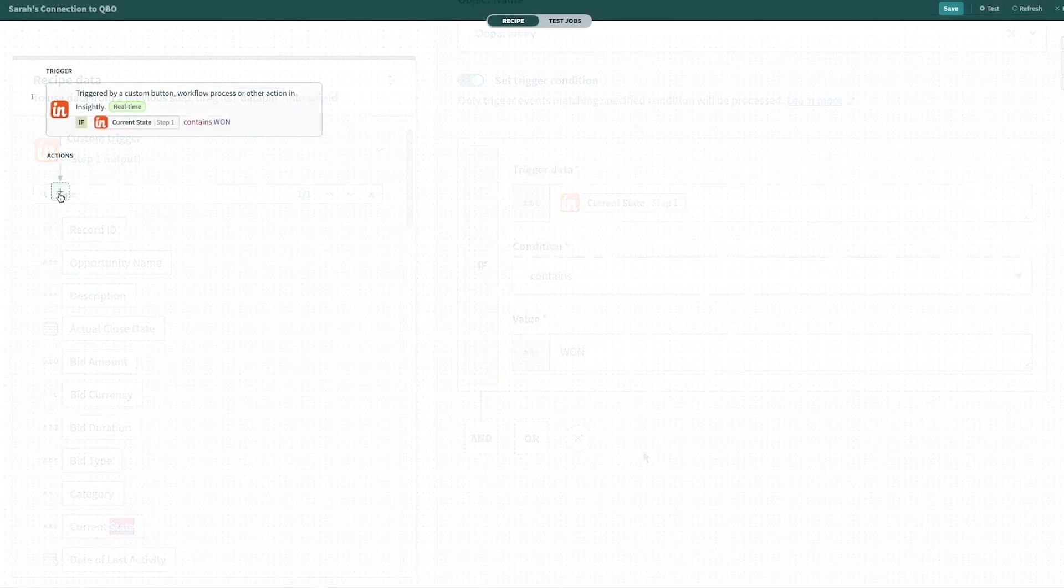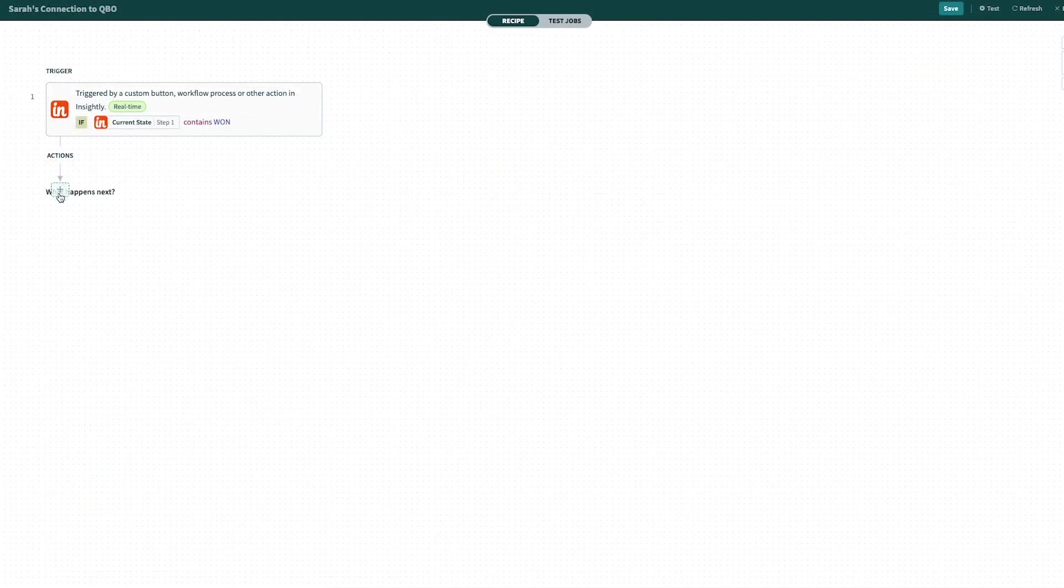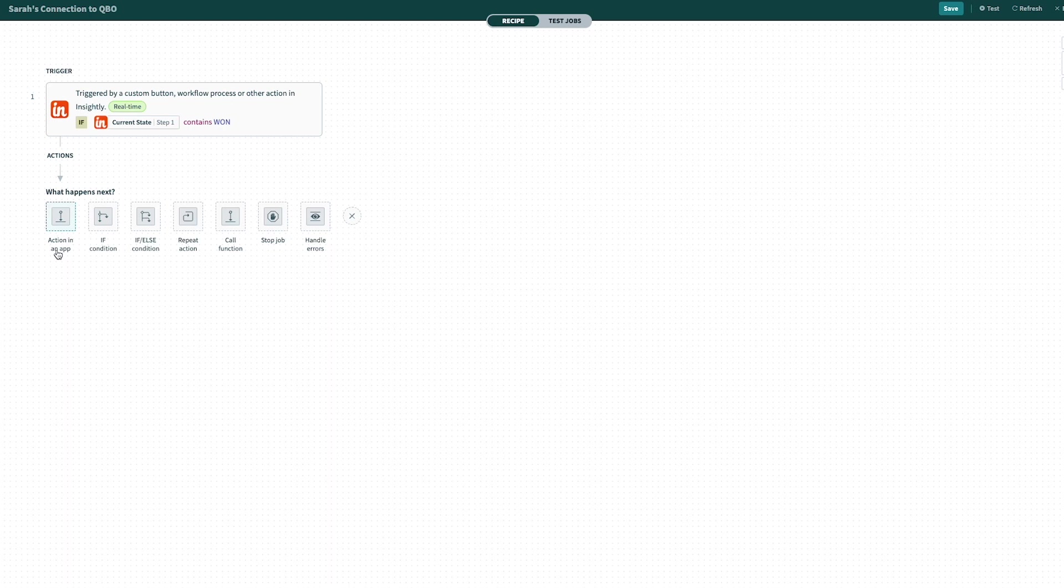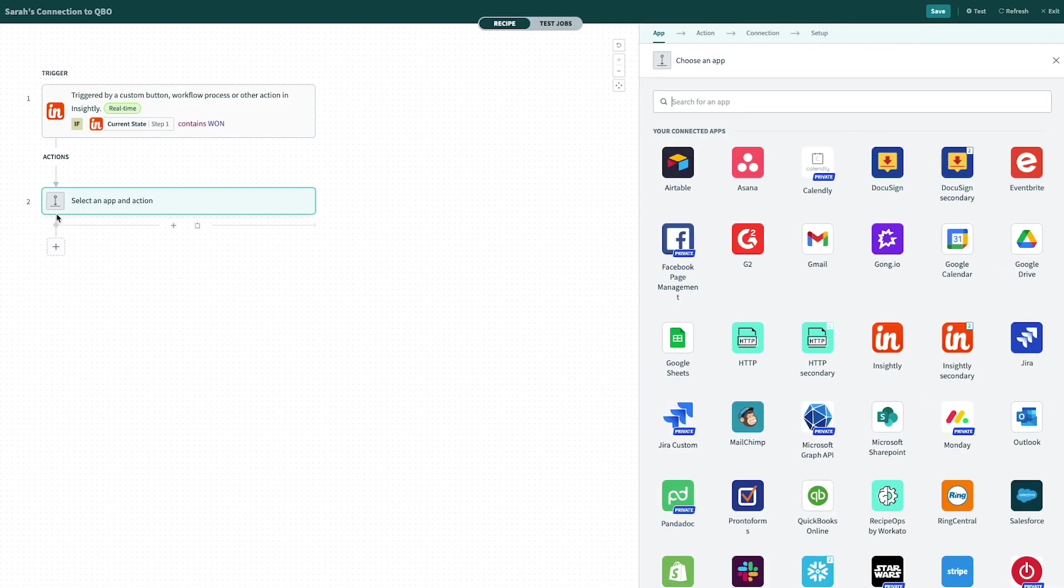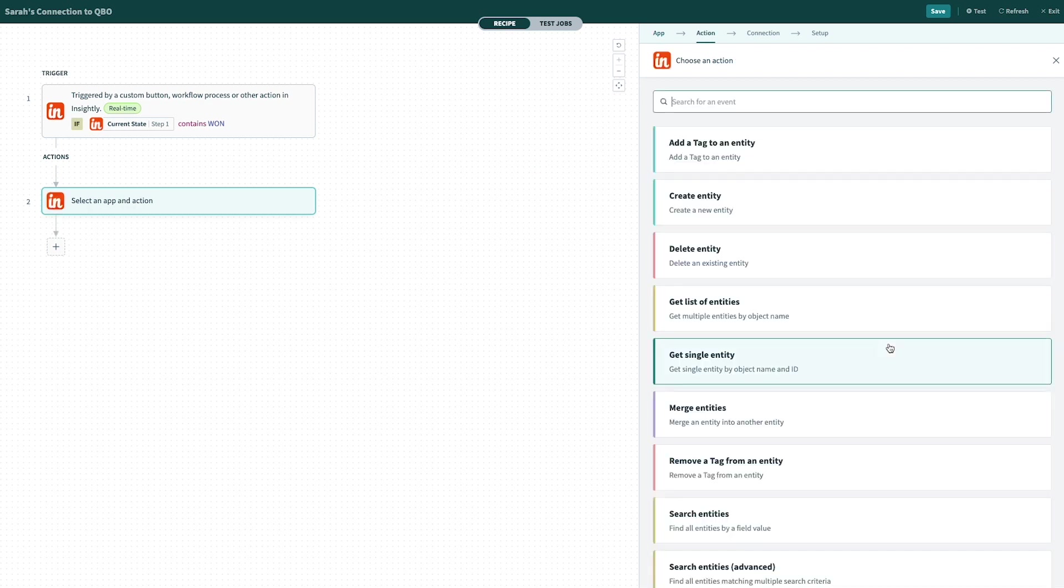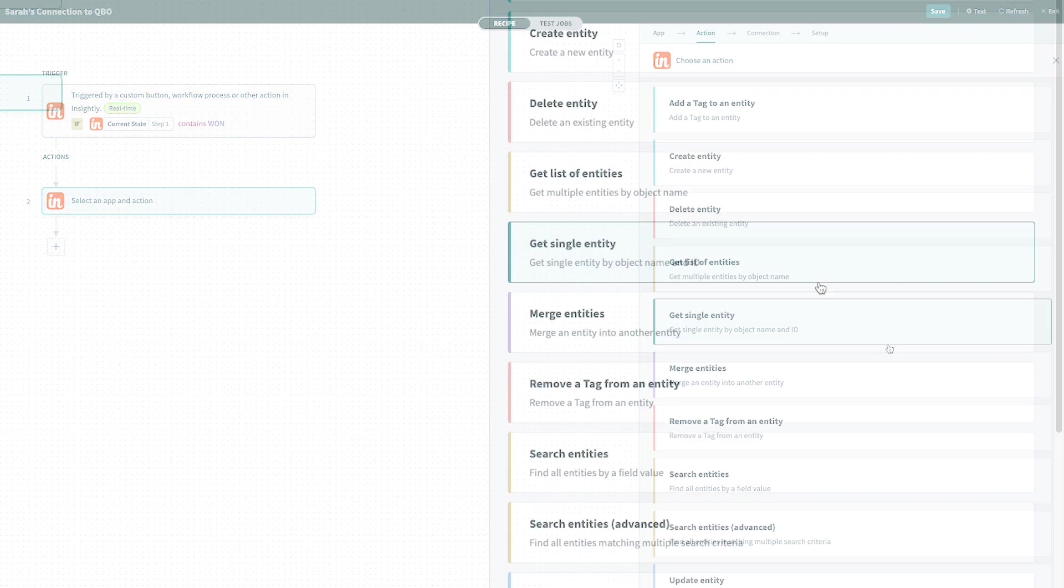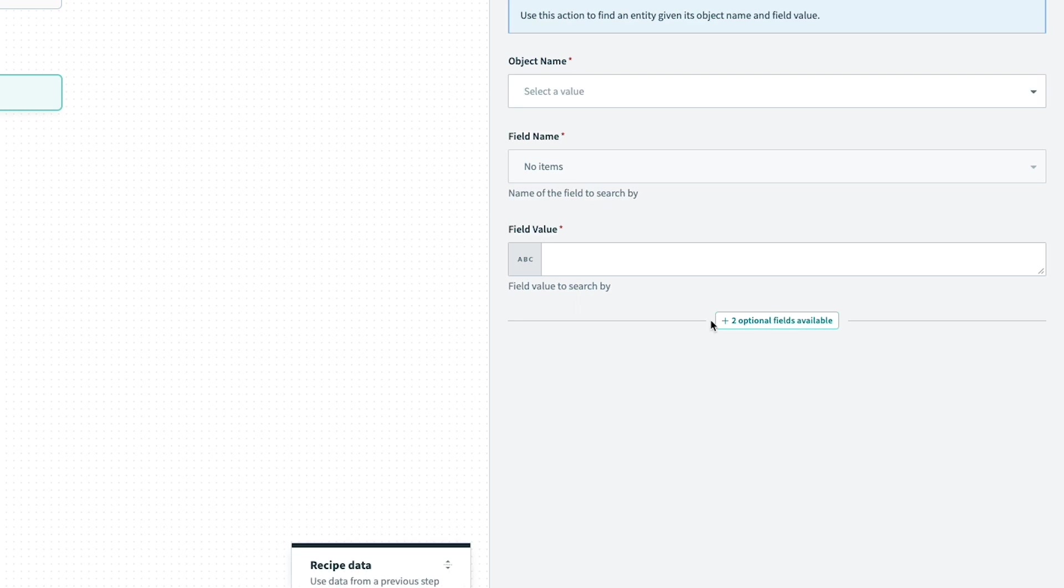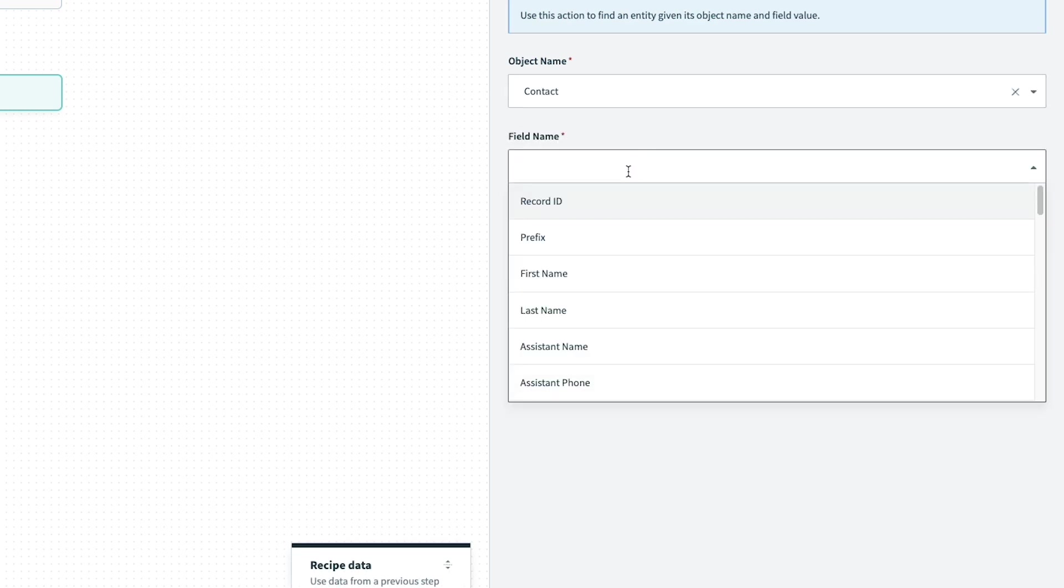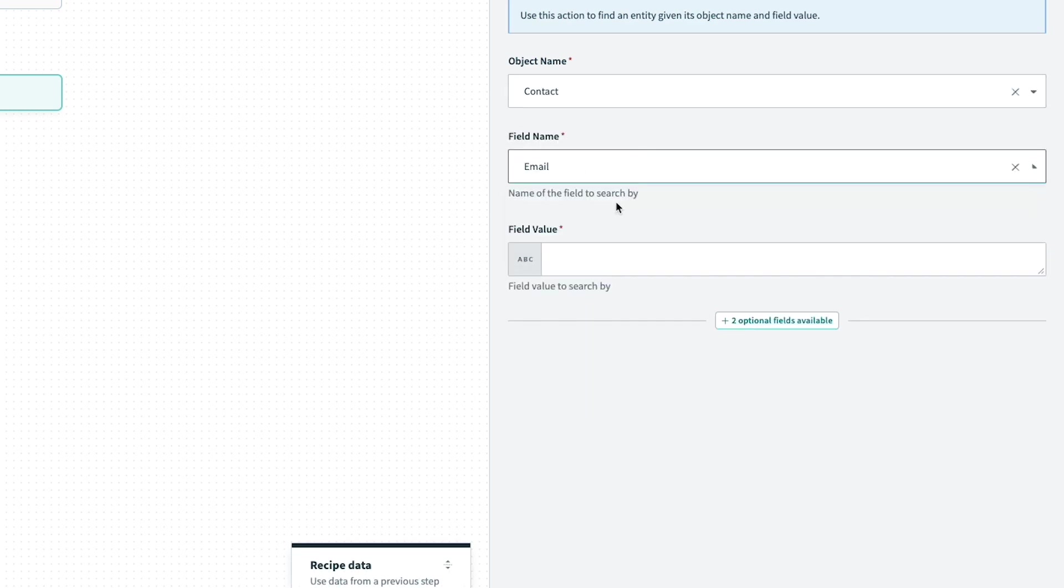Once your trigger is set, we're ready to build our automations by adding actions to the recipe. The actions that occur in your workflow are completely dependent on what your business requires. Actions can be set to occur within the same application from which the trigger was created, or from another system you may be using. In this example, I'm going to use both.